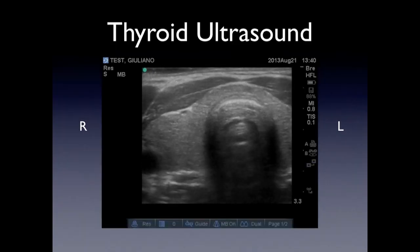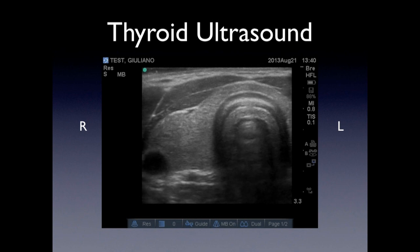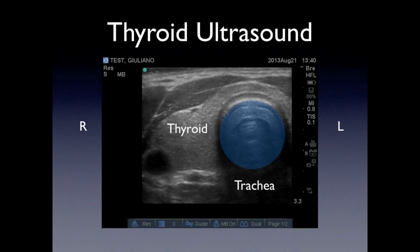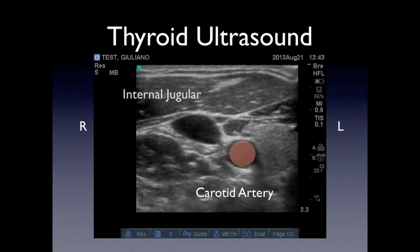This is a moving image of that transverse view. You're going to be able to see the trachea again, the right lobe of the thyroid, and you're also going to see the common carotid artery. If you move the transducer laterally, you're also going to be able to visualize the internal jugular vein. The internal jugular lies lateral and anterior to the carotid artery.